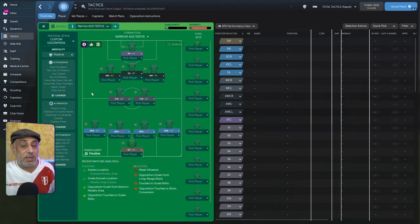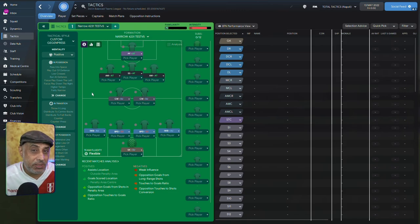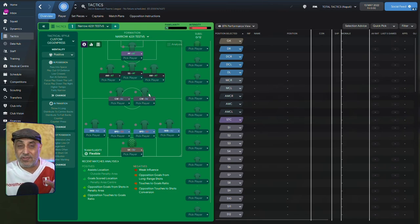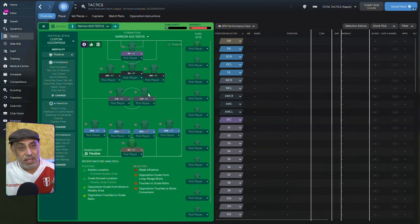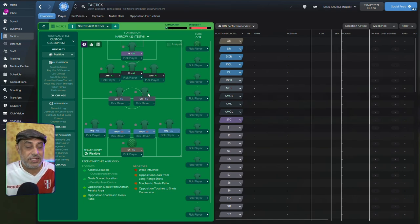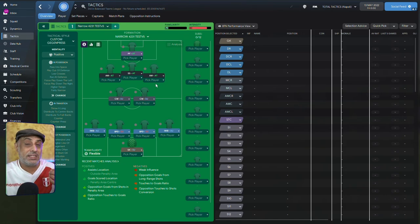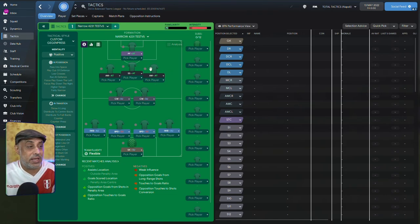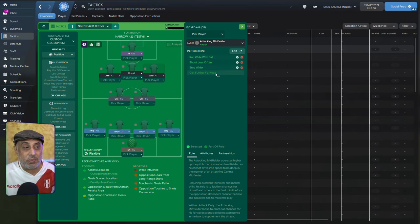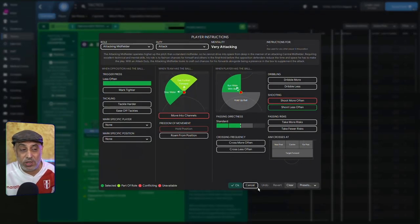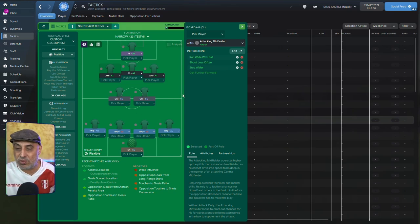And then finally, the run at defense and pass into space. Remember earlier when I said we had dribble less? Dribble less is a fairly simple setup, right? When I tell players to dribble less, the idea behind it is we only want certain players dribbling more. And these are the players. We've got this guy who's been told to run wide with the ball. He's also running wide with the ball. We haven't told them to dribble more. We're going to leave it to their decision making.